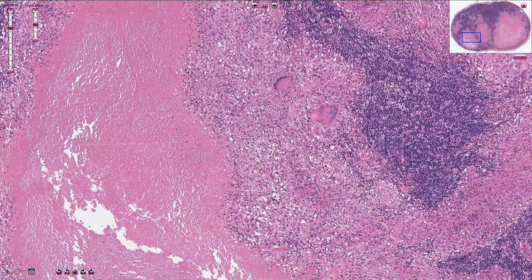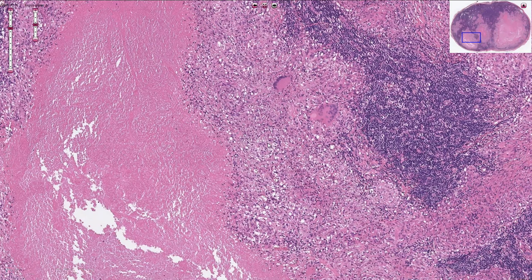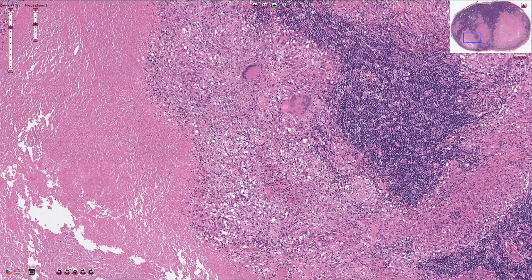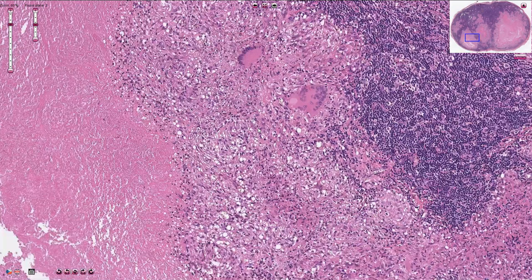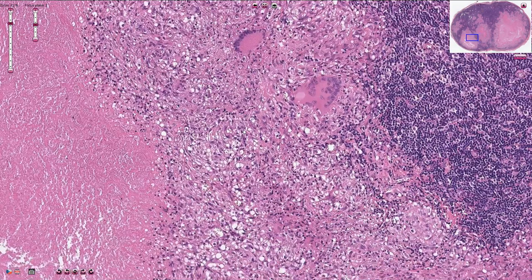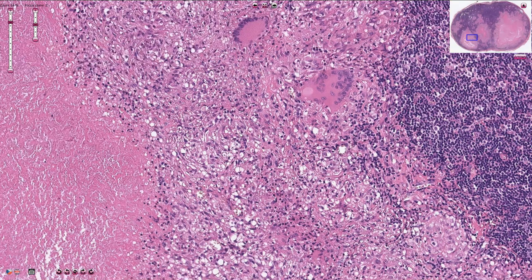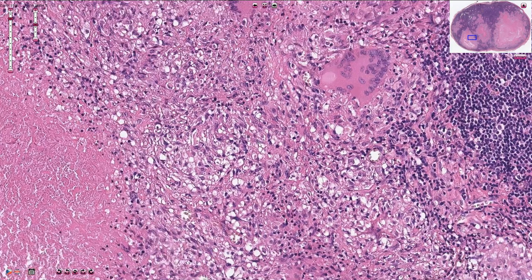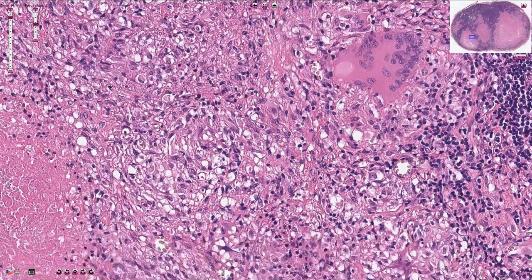Around the caseous necrosis we can see a rim made out of epithelioid cells, which is the hallmark of granulomatous inflammation. Epithelioid cells are large cells with ill-defined cytoplasmic borders containing eosinophilic and large pale ovoid or oval-shaped nuclei. So all of these cells here are epithelioid cells.